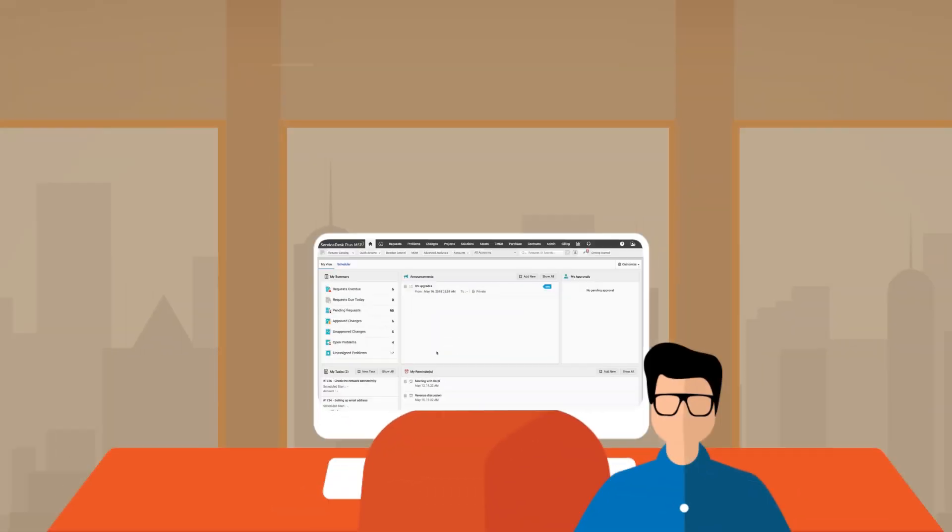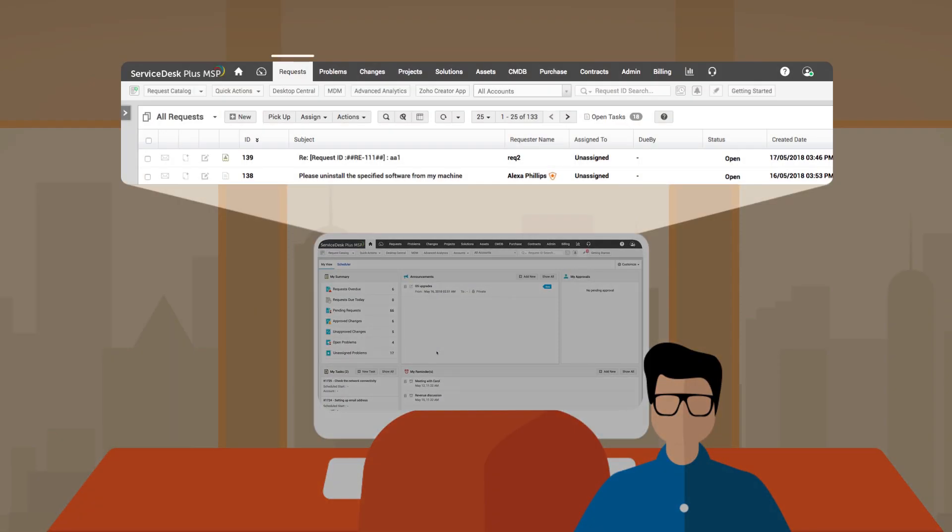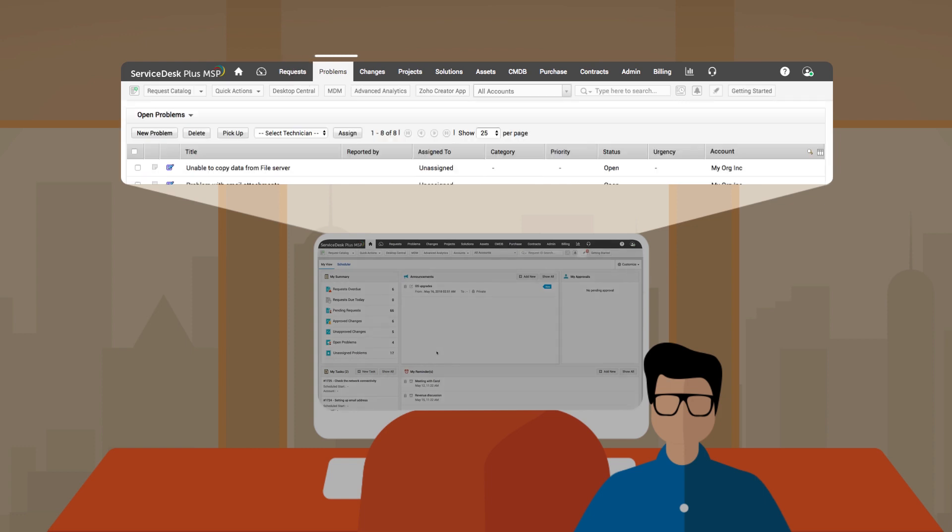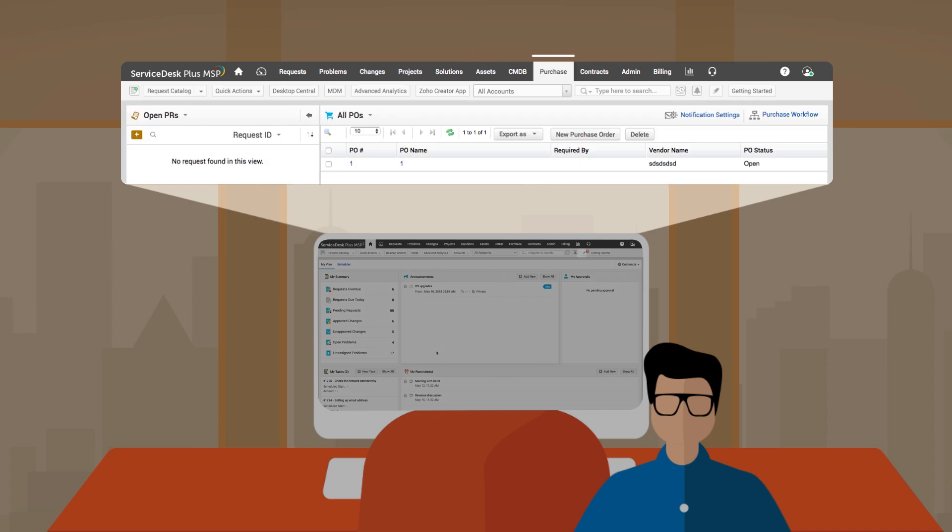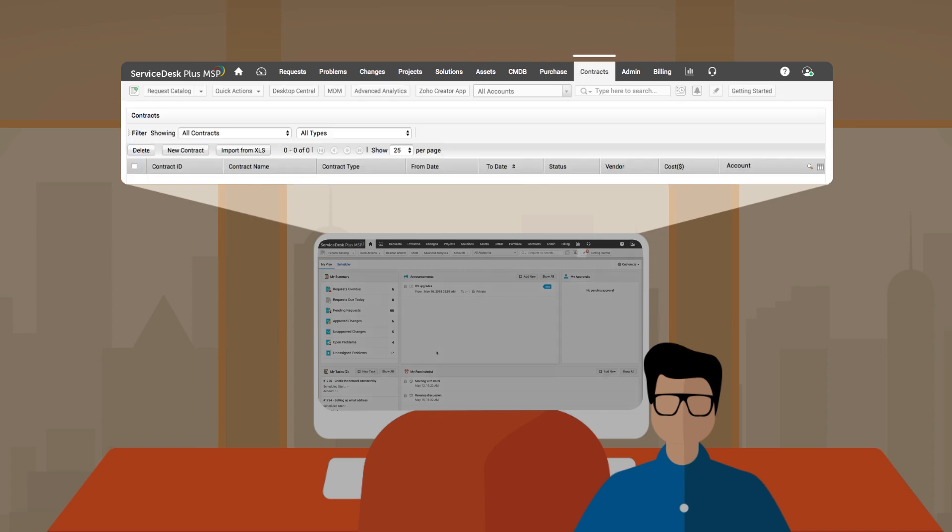Service Desk Plus MSP offers separate modules for managing requests, accounts, problems, changes, IT assets, purchases, and contracts.